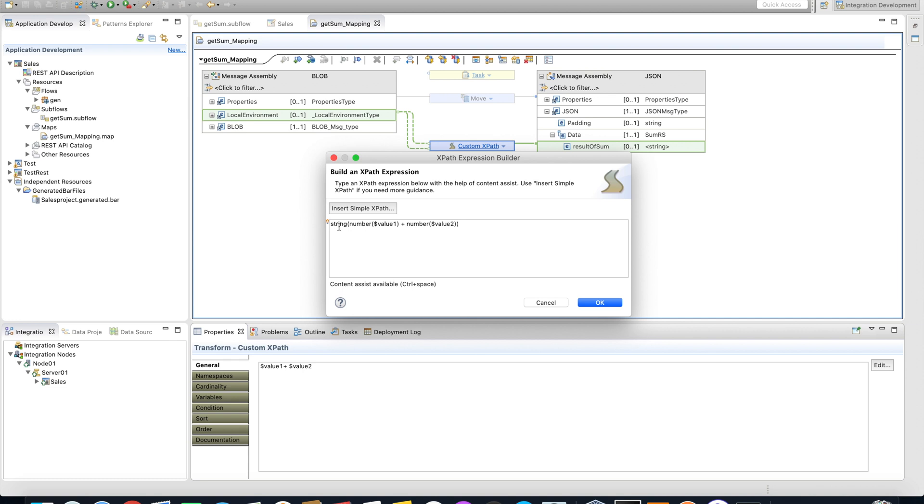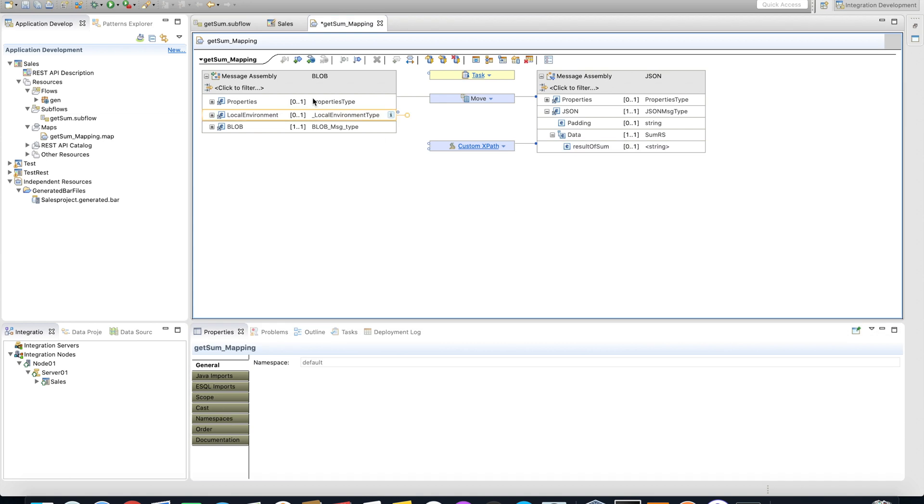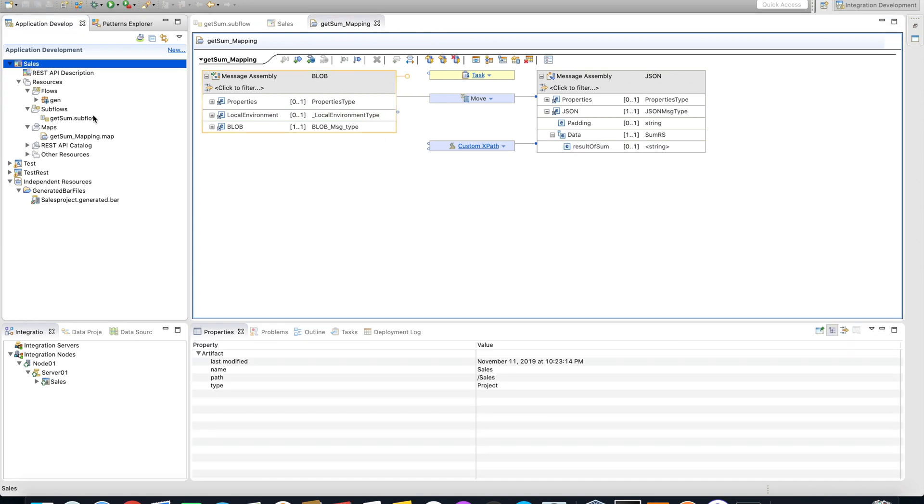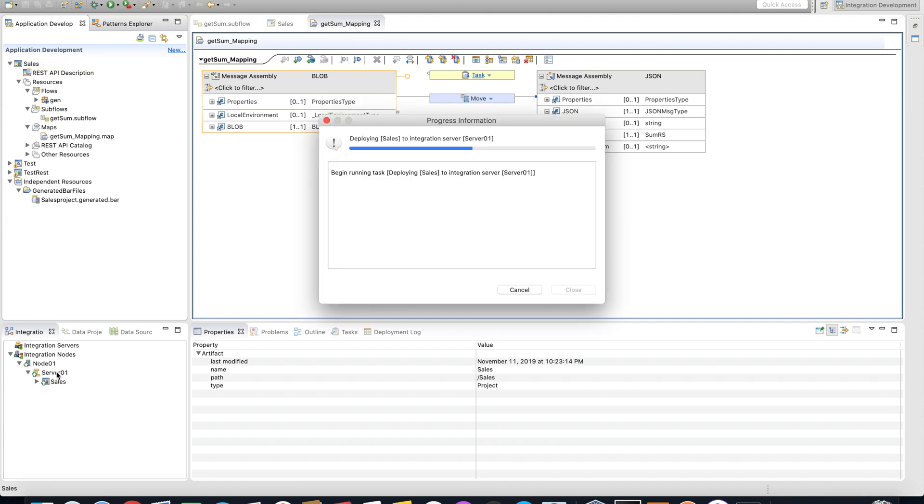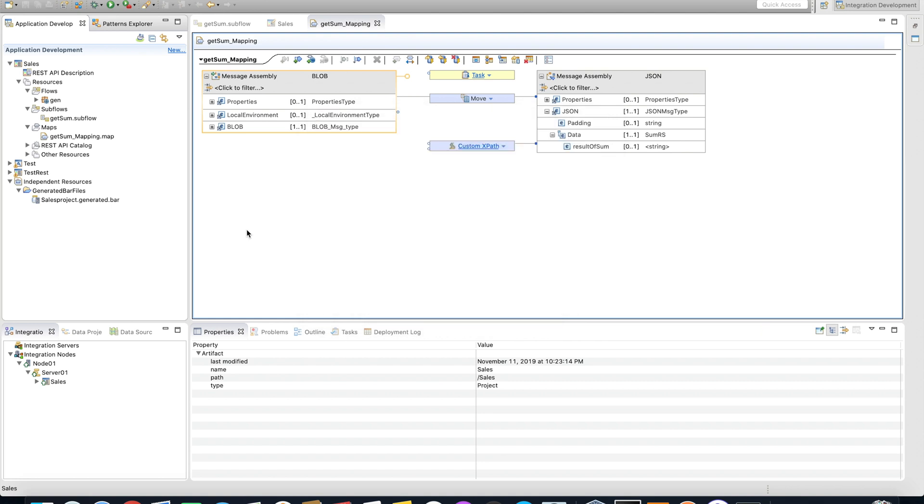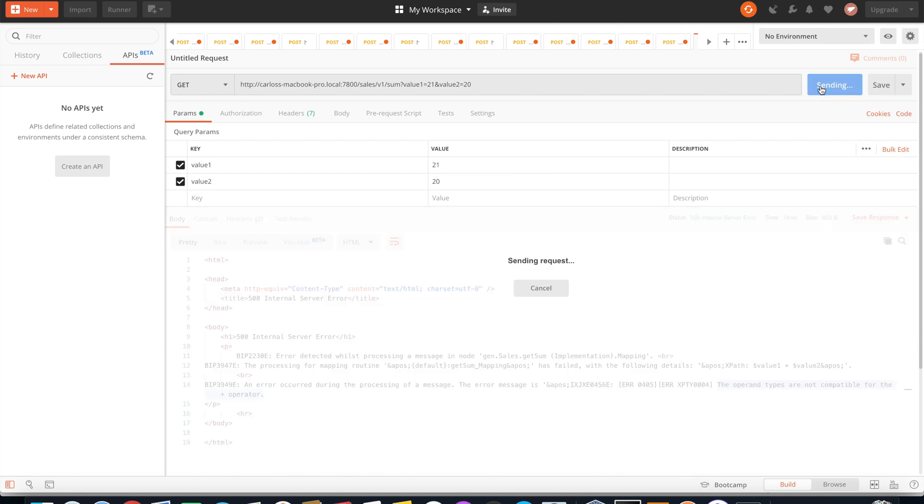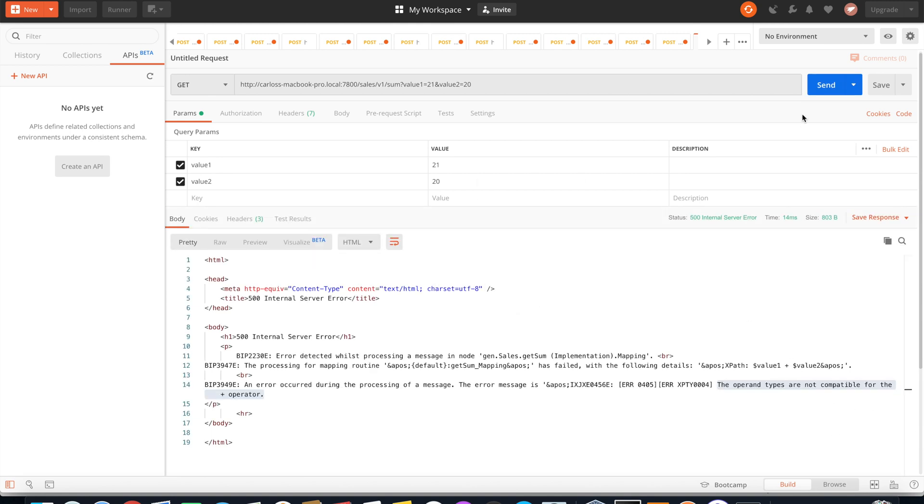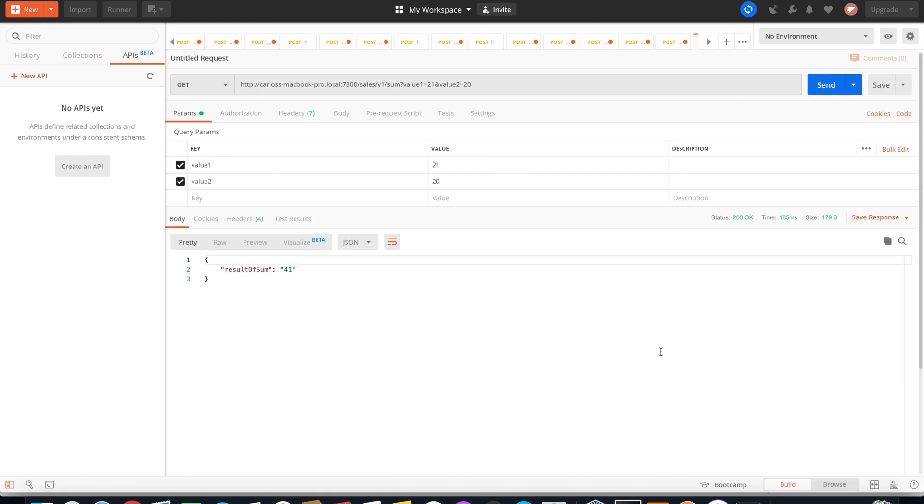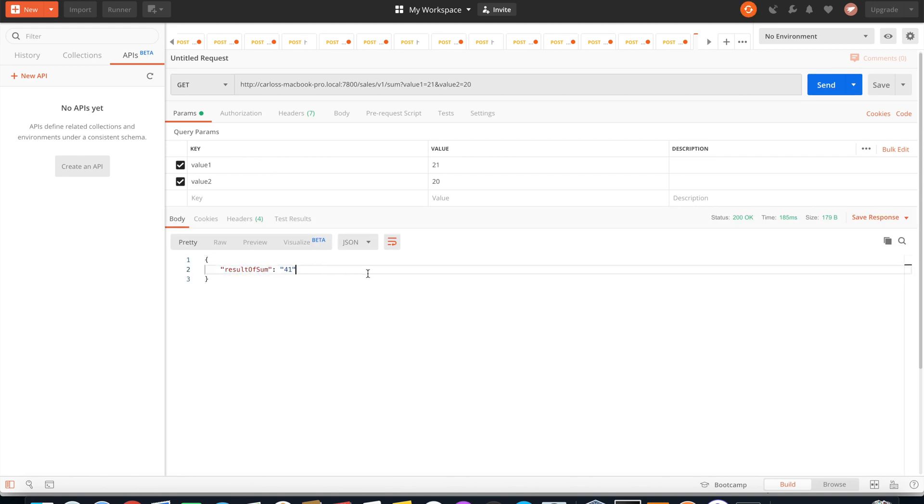OK, save. Let's try again. First you have to drag and drop again to update your code. Now go to Postman and play again. Sometimes when you click deploy, this happens, you have to cancel and try again. And now you can see the result of sum is 41.